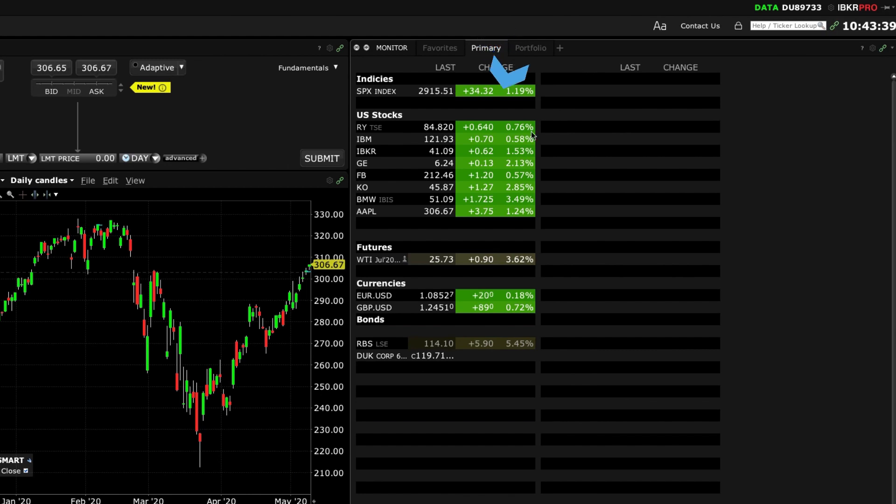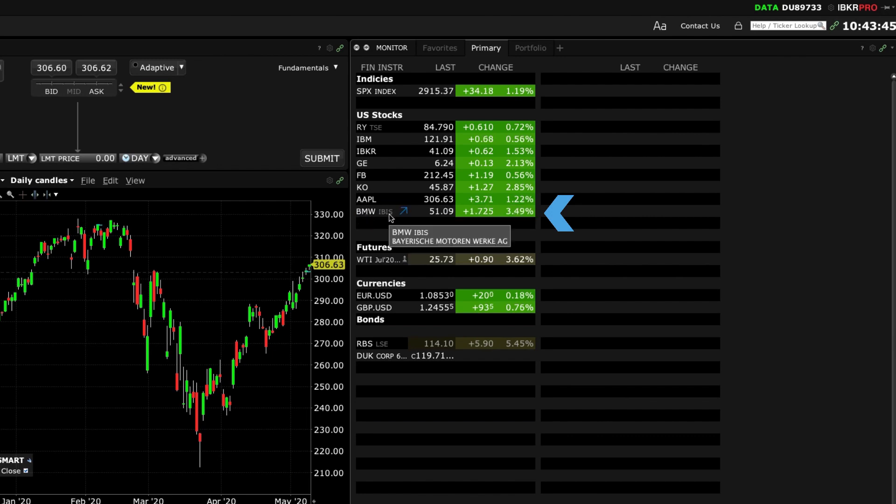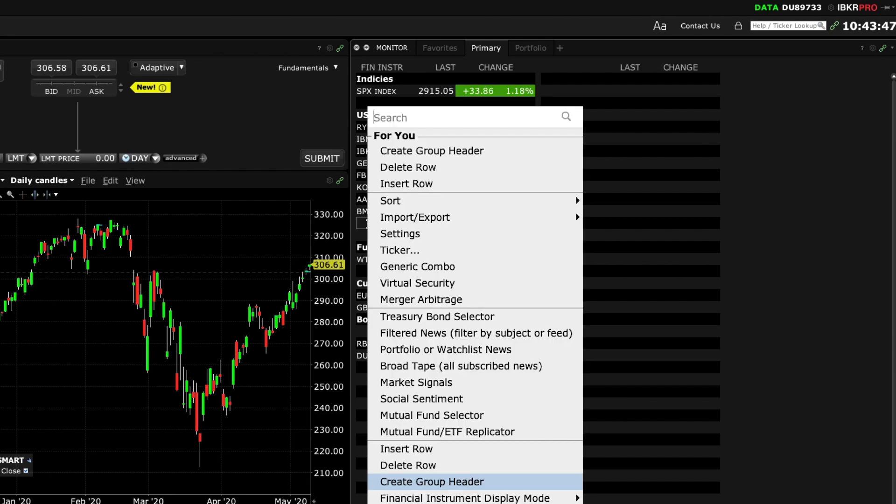You may move a symbol with a left click and drag it down a row. To add a column header for organization, right click in the financial instrument column and select create group header.